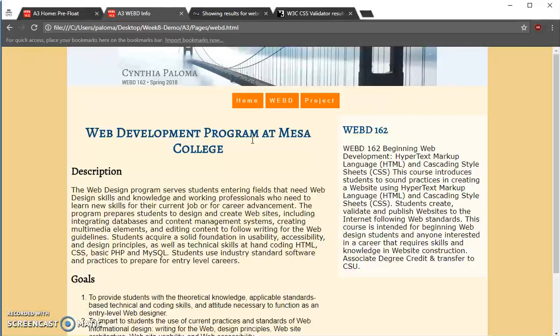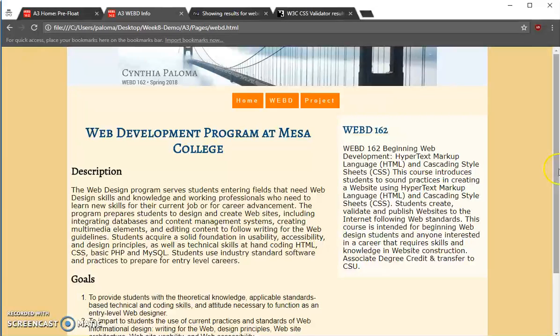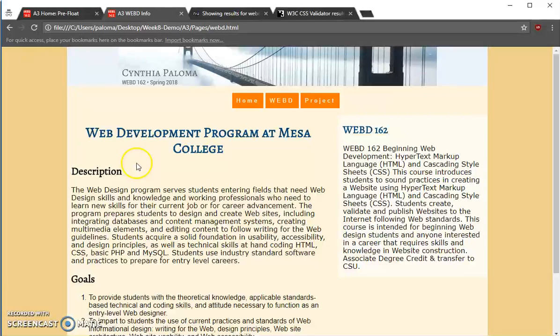Now, looking at this, I think that it broke at a very strange point. I think I want 'at Mesa College' to be on a second line.